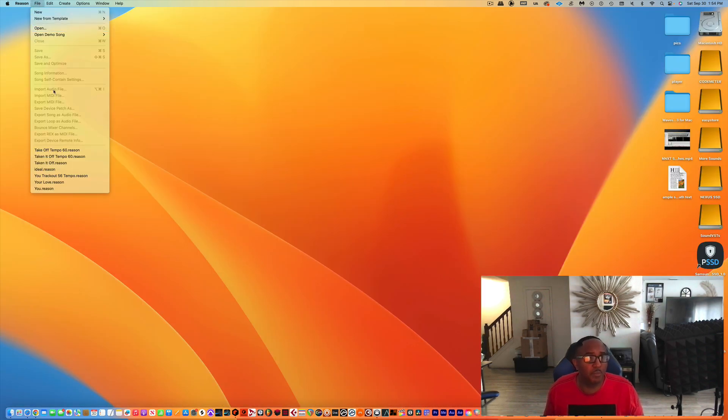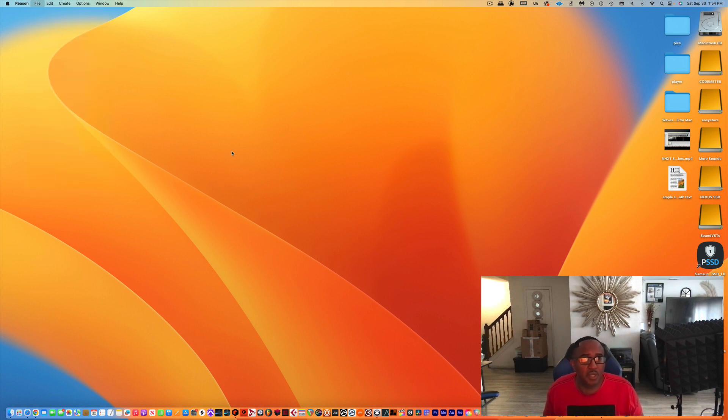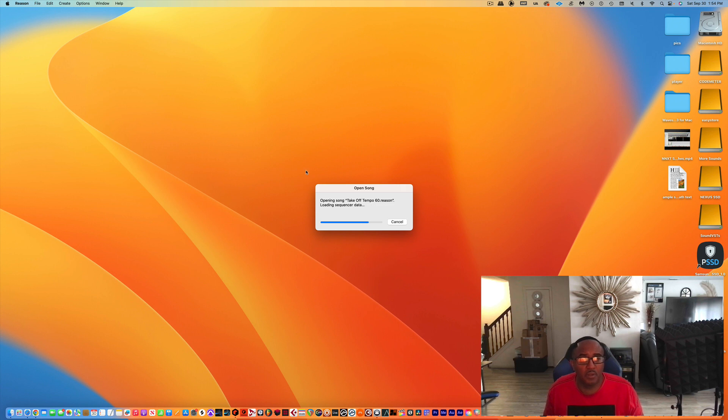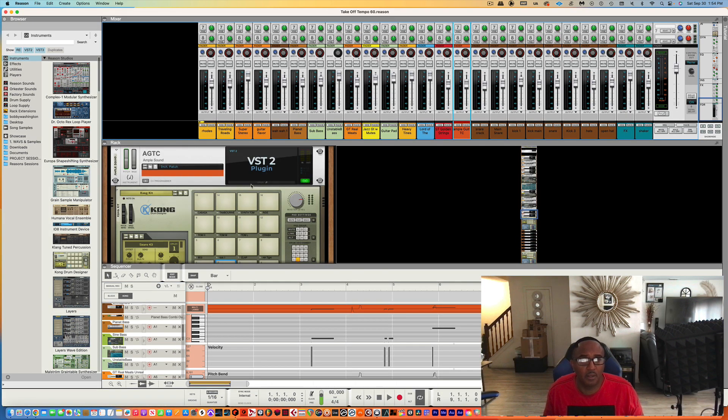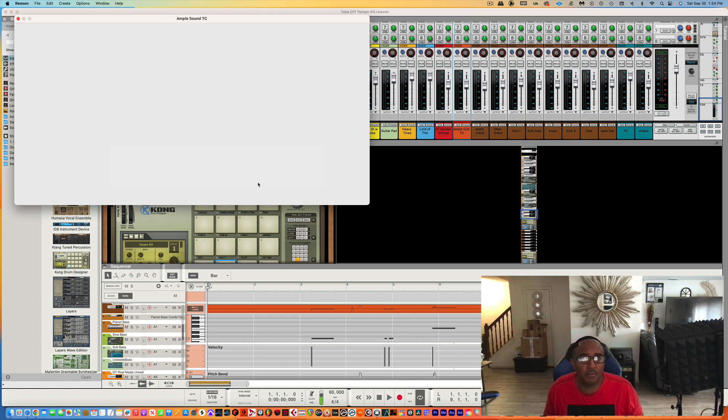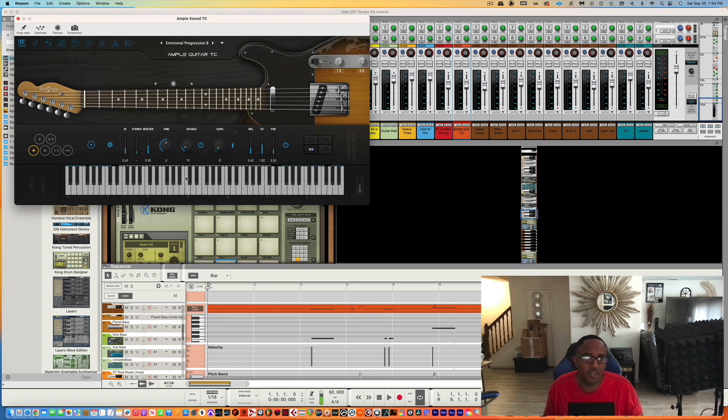Alright, so let's open it up one more time. We're going to go right to the Apple Sound Rack, click it, and the sounds are there.